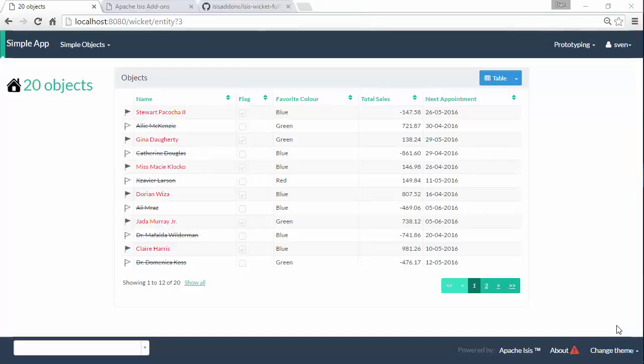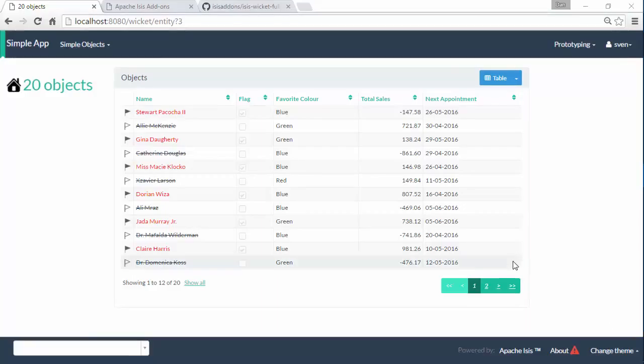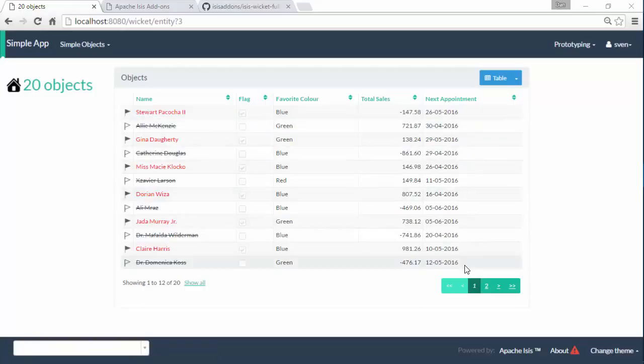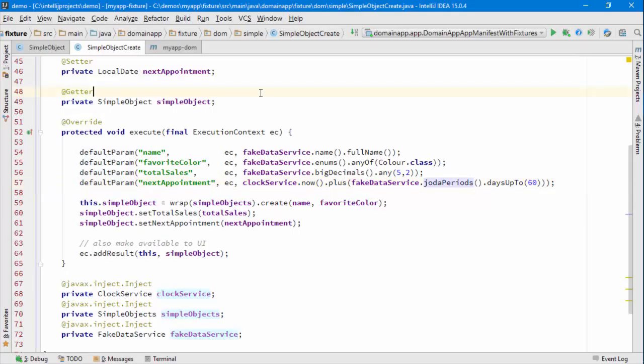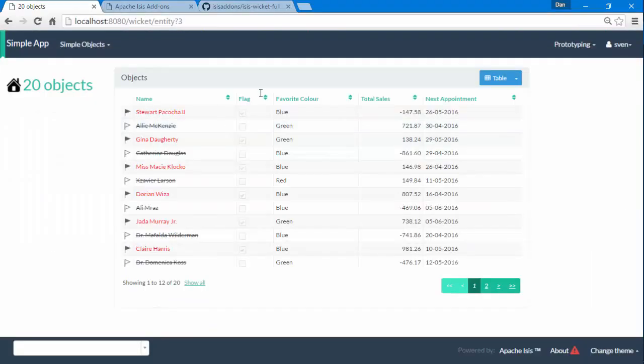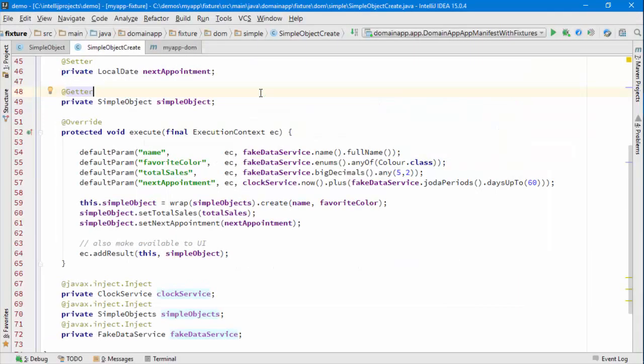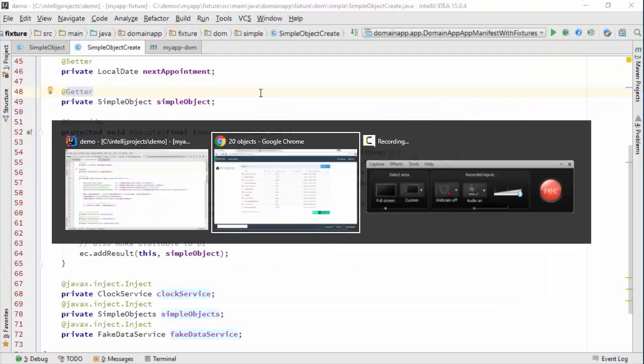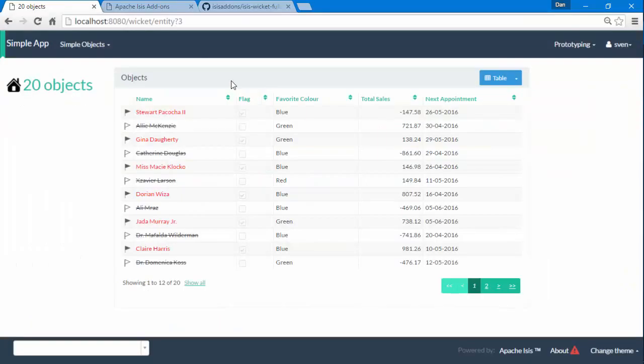Hello, and in this screencast for Apache Isis I want to show you how we can use another add-on to show your domain objects within a calendar. What I've done is I've extended my domain object to introduce a new date property, next appointment, that's implemented through this property. I've also updated my fixture script to choose a random date in the next 60 days.